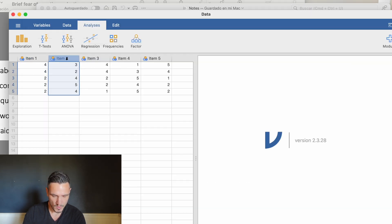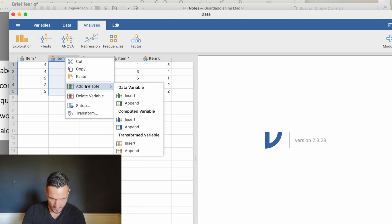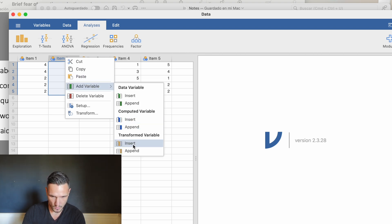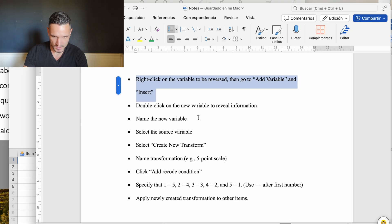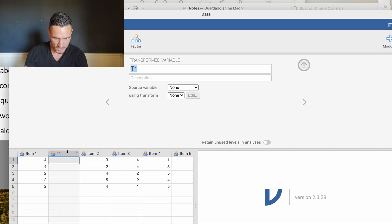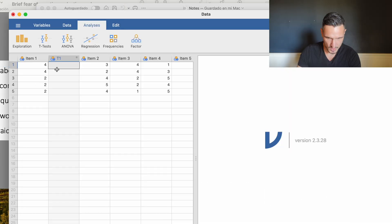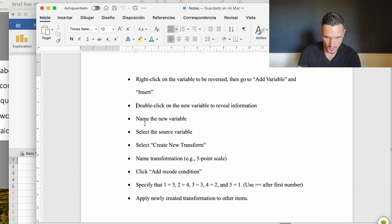We click on item two, this is one of the items we need to reverse. We're going to go down to add variable and then insert under the transformed variable heading. If we go back to the checklist we can see double click on the new variable to reveal information. If you can't see this you can just double click and that shows you this additional information.